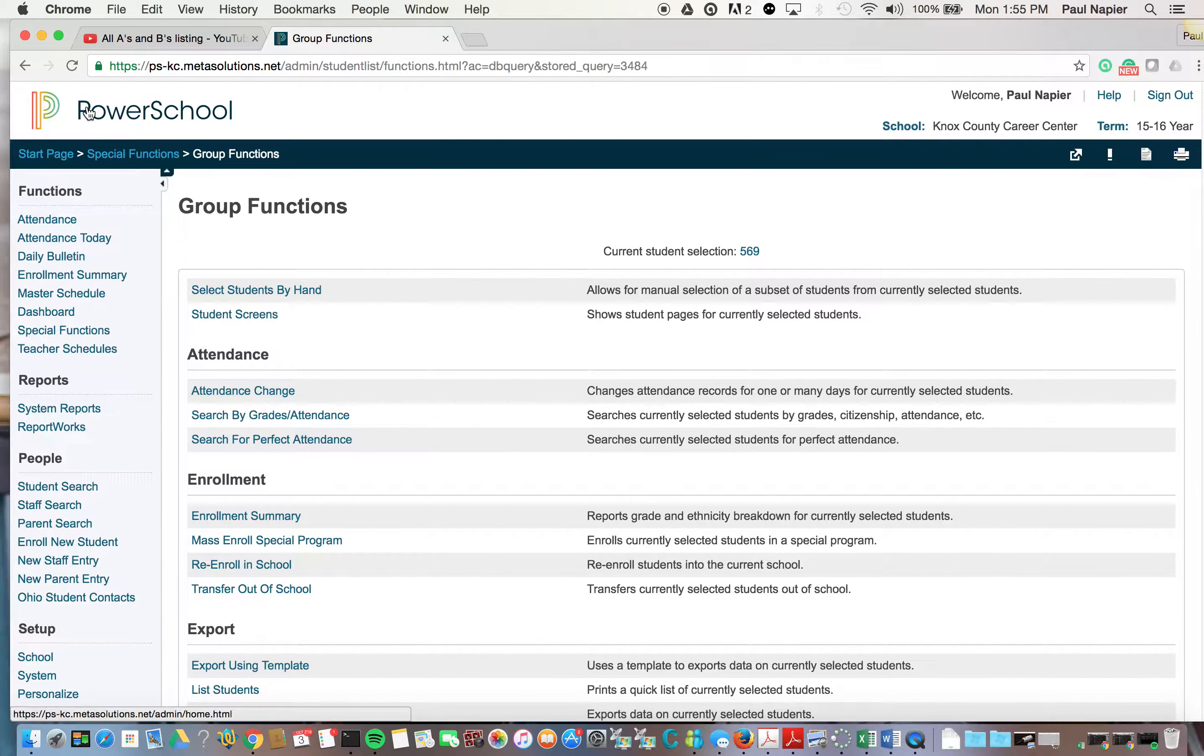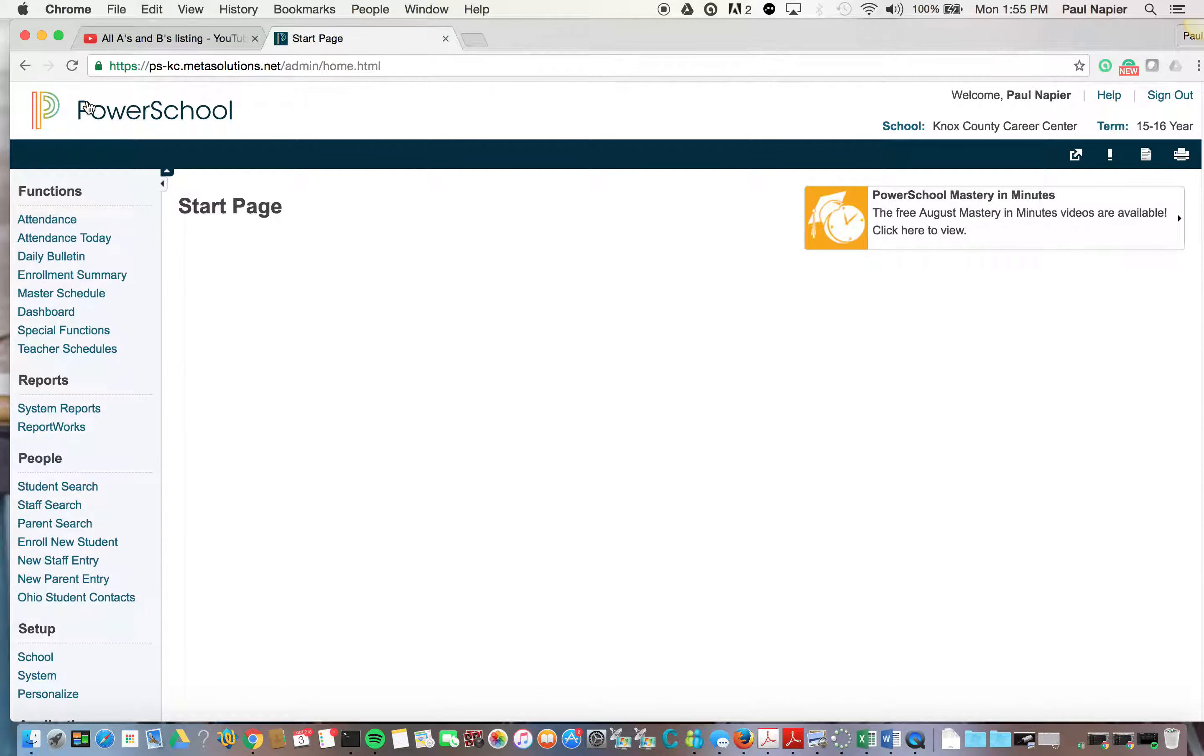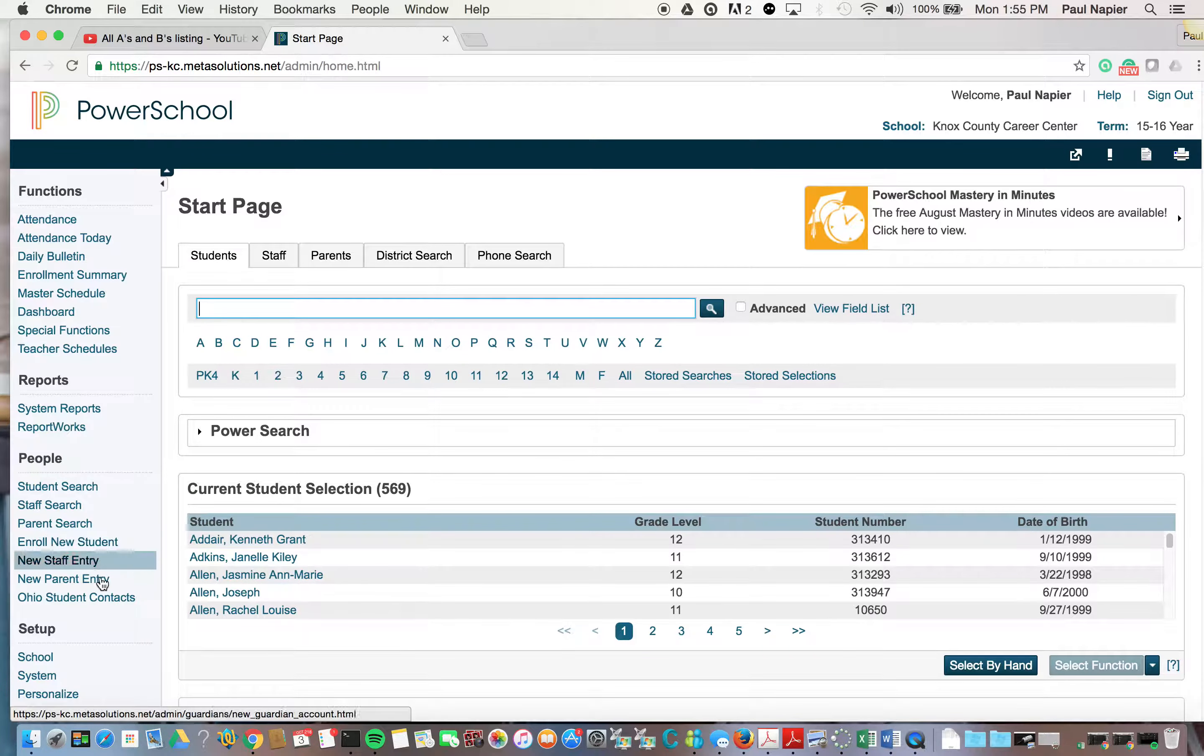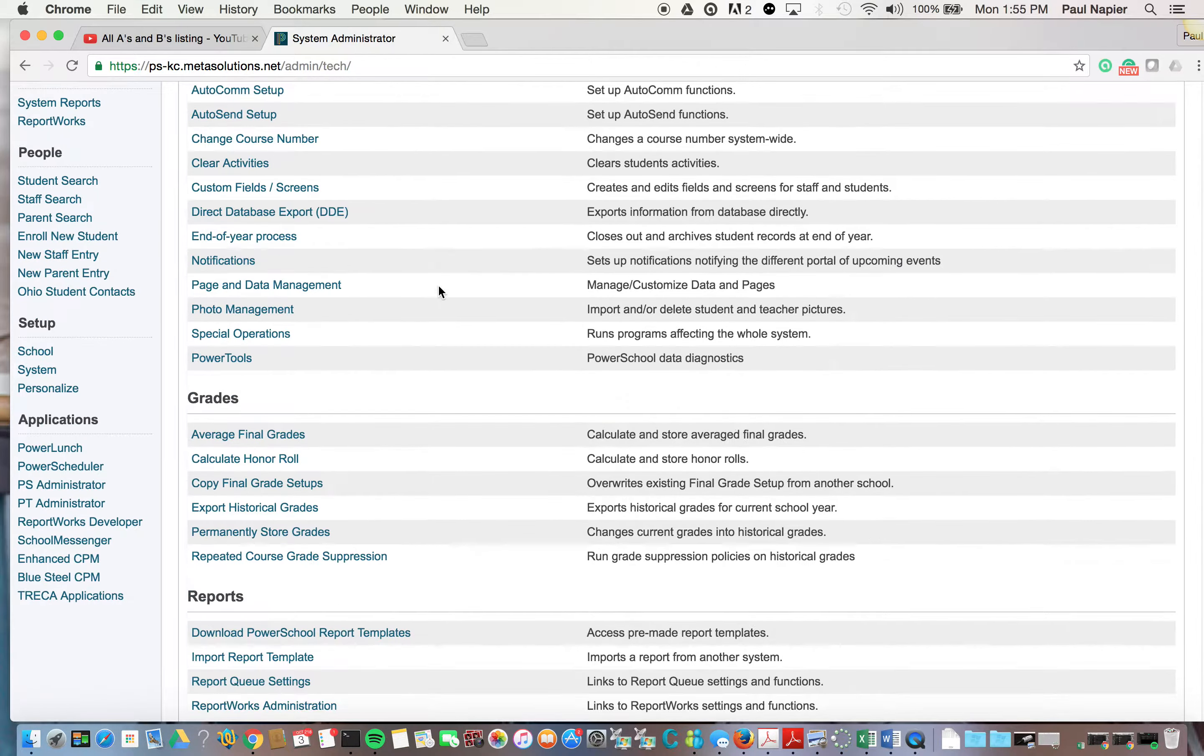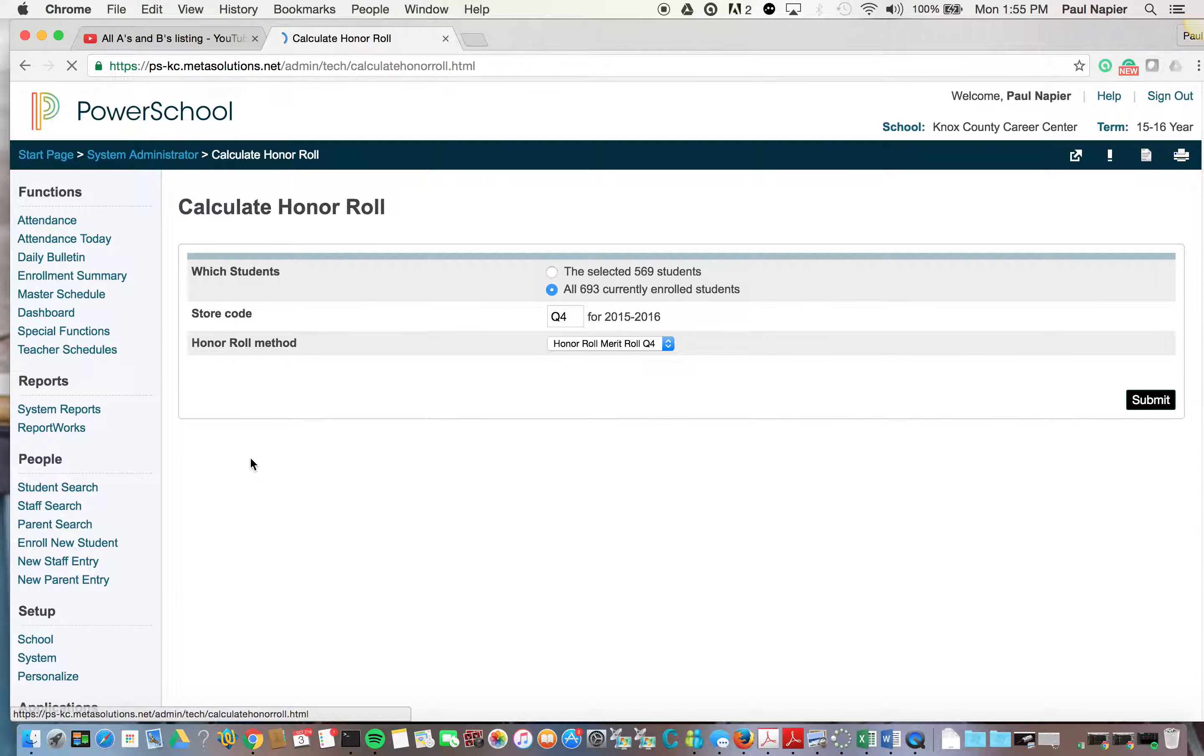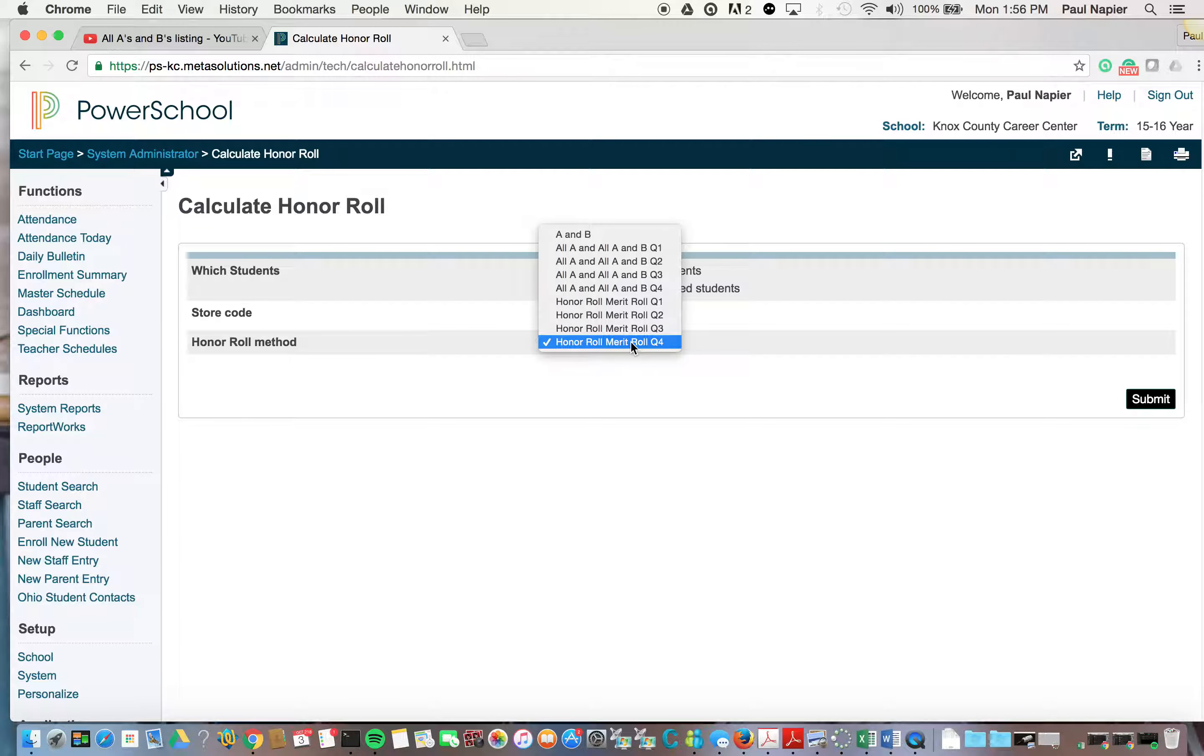Okay, so after we have that 569 students, the first thing that you must do is go into System, under Grades, Calculate, Honor Roll. I'm going to change, the first thing is to make sure that I'm only dealing with those 569 students, and for this operation I'm going to show you this real quick.